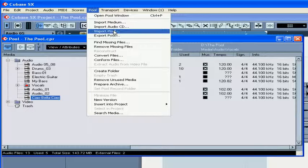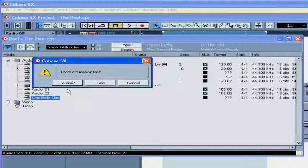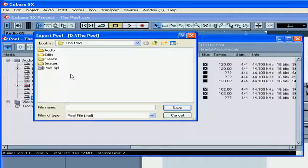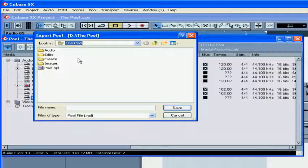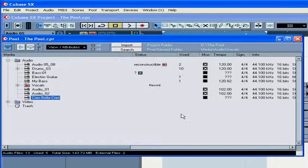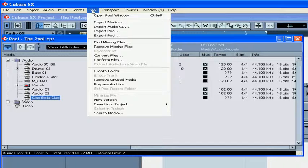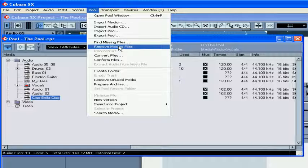The Export Pool function creates a file with the extension .npl. This file contains only a reference to the audio and video files in the pool. This is an option available only in Cubase SX. Remove Missing Files does exactly what you think it does.